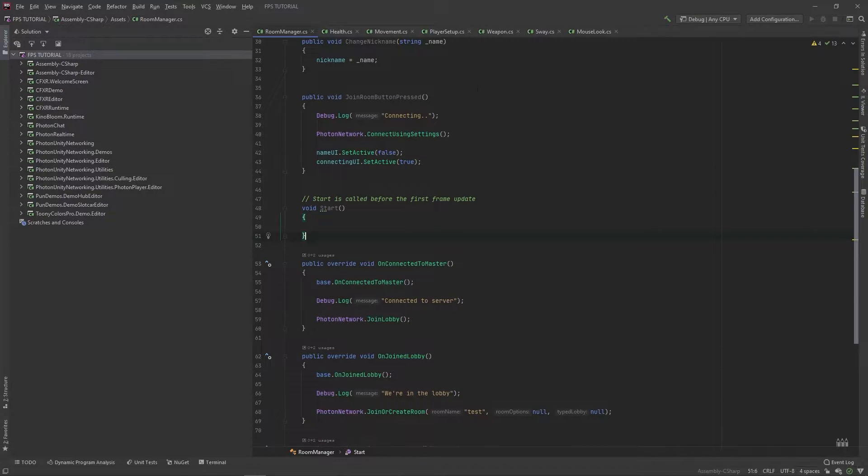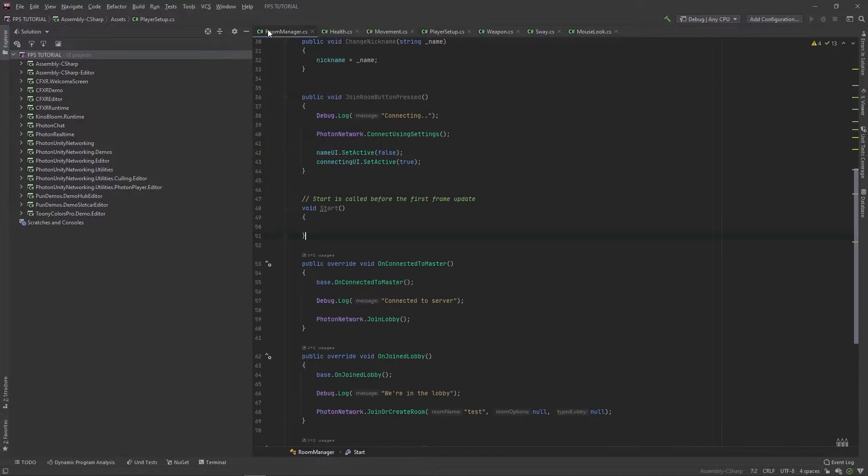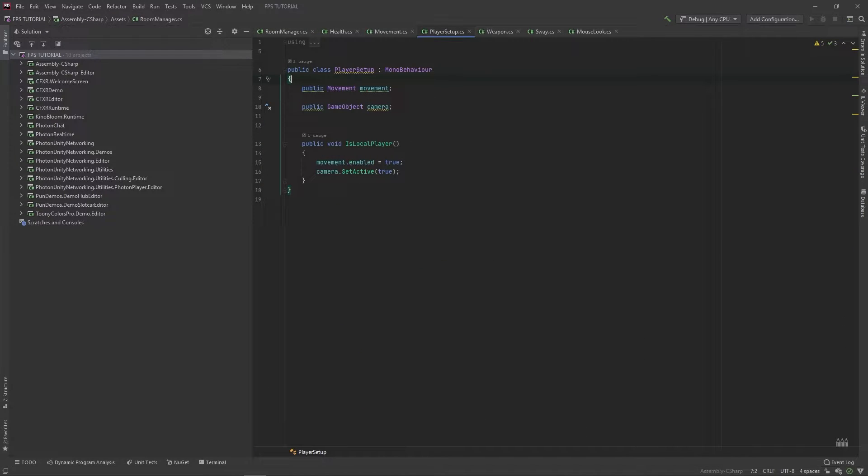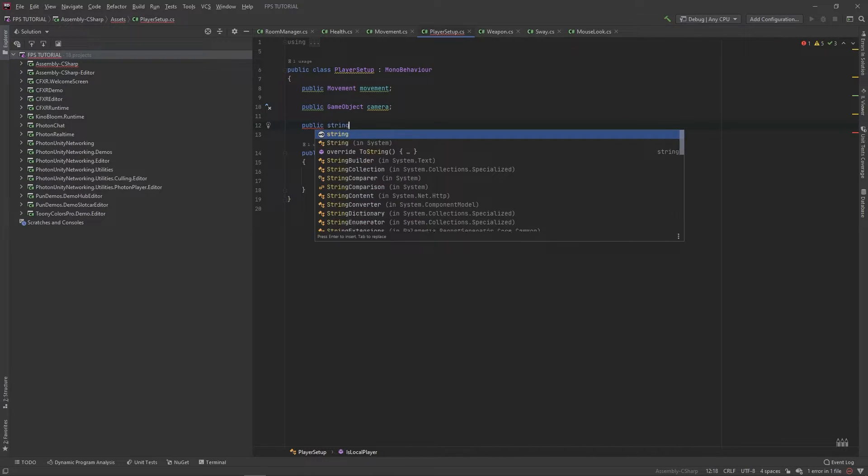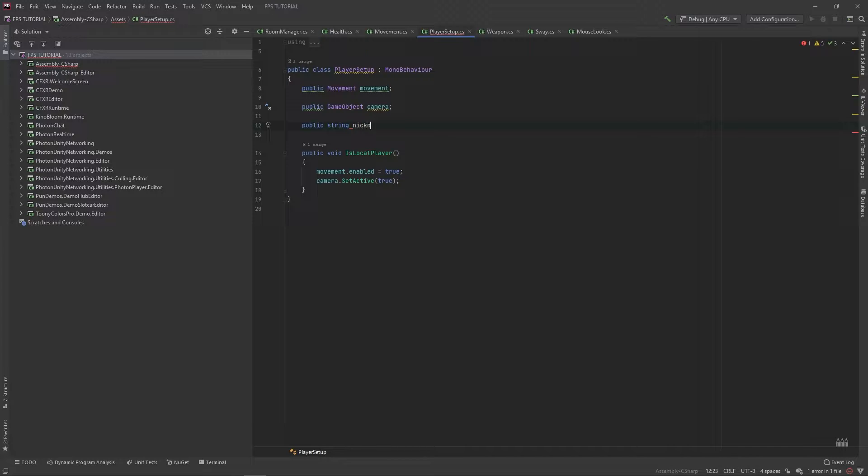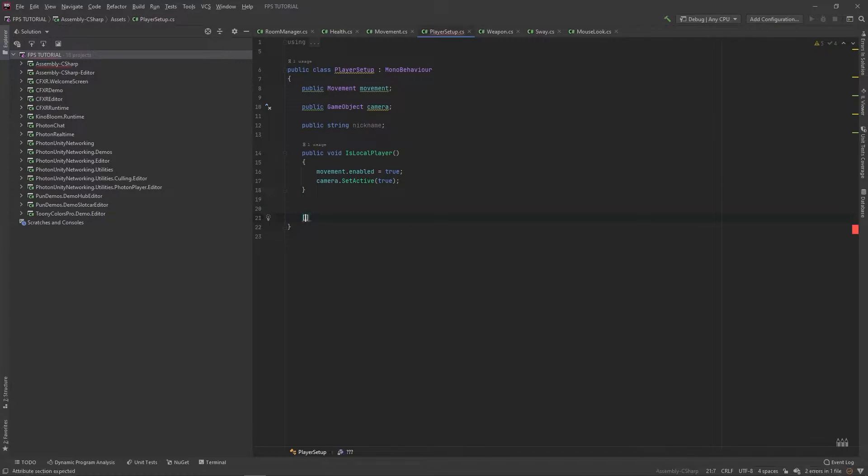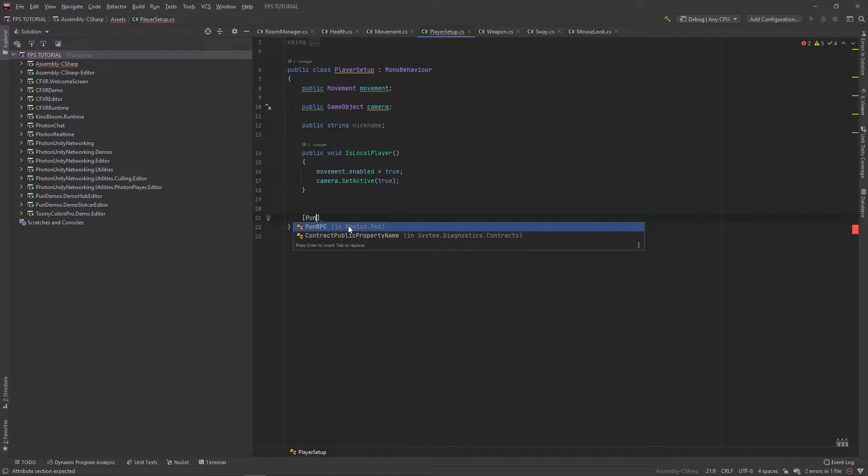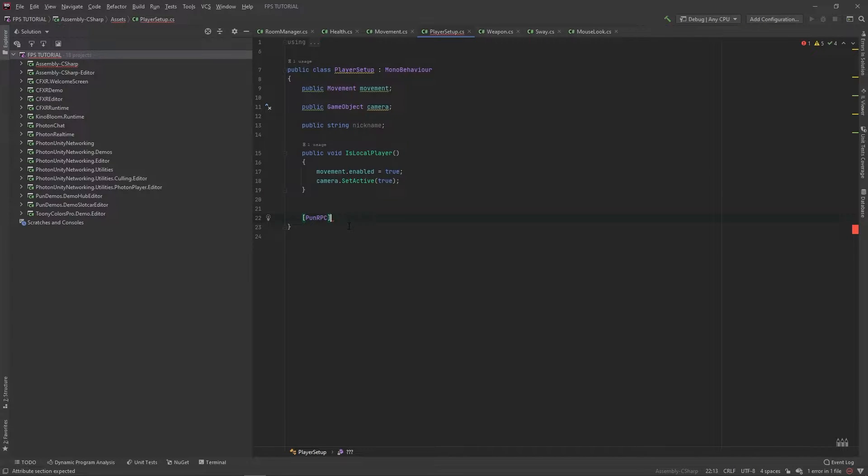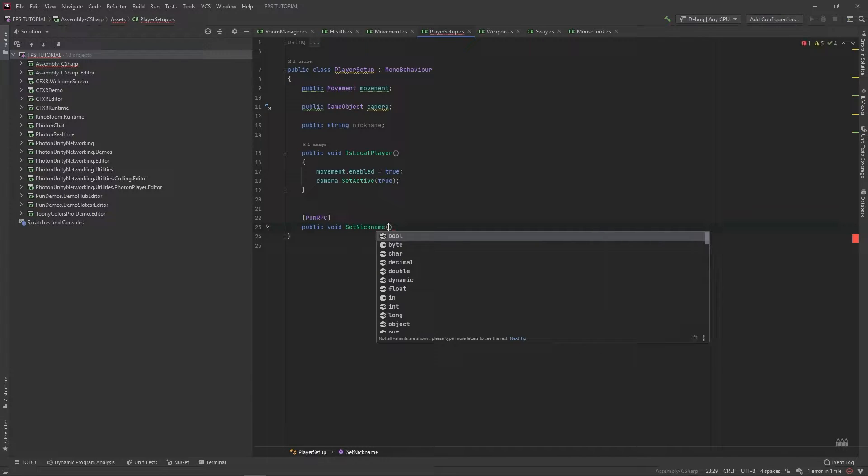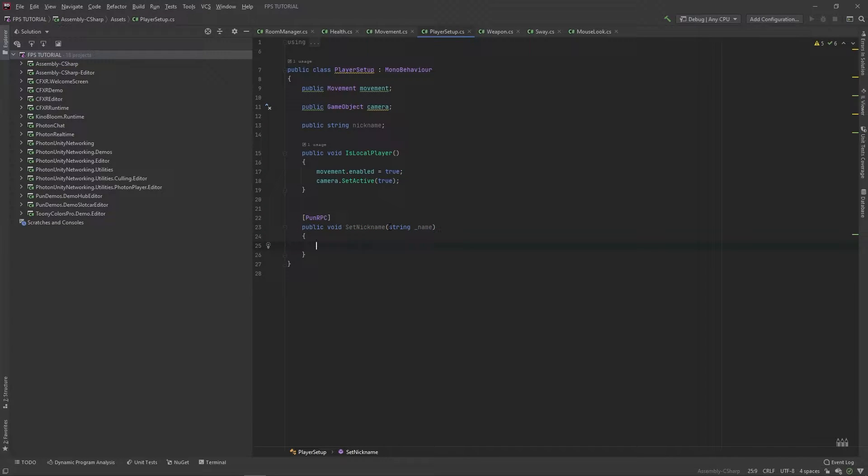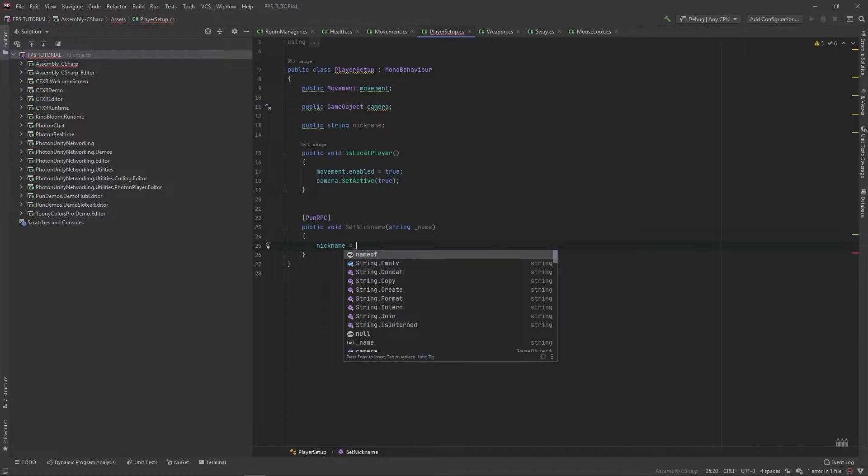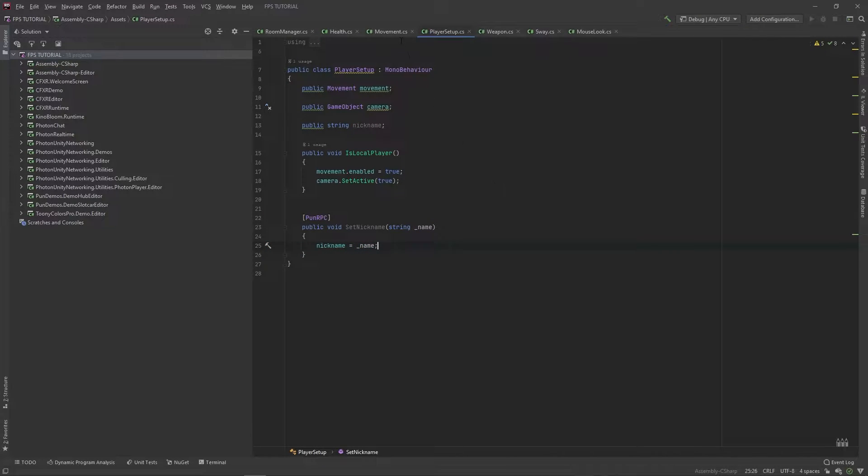Then we actually want to add some parameters to our player setup. So, in here, we'll add a new public string for our nickname. And then we'll add a new RPC. So, pun.RPC. And we'll call it public void. Set nickname. Which will take in a string of our name. And for now, we'll just set nickname equal to this name.